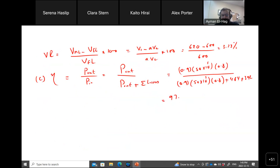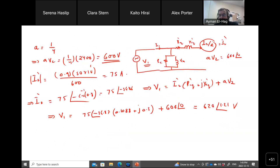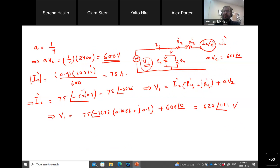Substituting those values gives an efficiency of 97.6%. Alternatively, you could calculate I2'² times R_eq' as the copper loss, or use V1²/Rc for the core loss, but that requires more calculation steps. There will be a slight discrepancy between the two methods, but both answers are 100% correct.